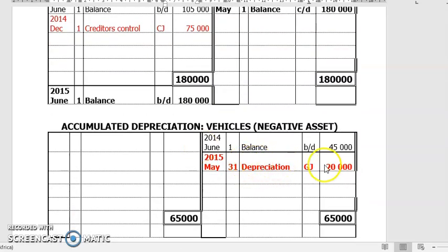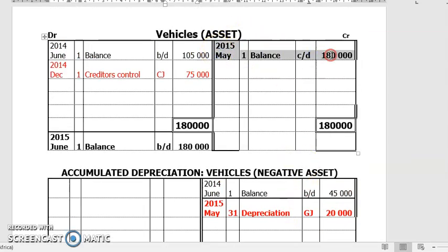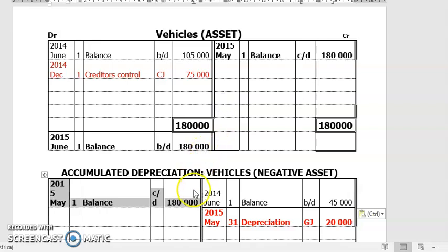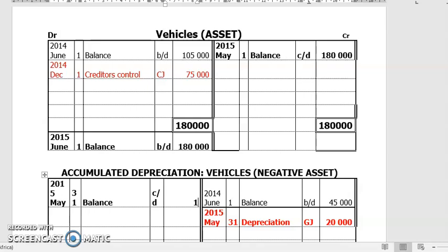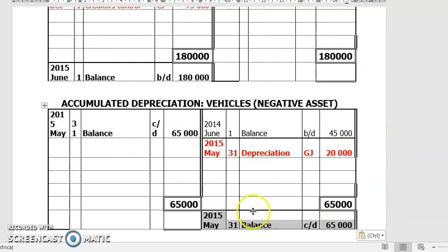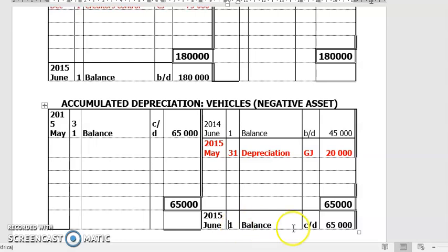We already calculated the depreciation. Now balance this account — there's no amount on the debit side, so it's going to be 2015 May 31st, CD, and this is going to be 65,000 because we don't have that amount on this side. Then bring down the new month balance — BD 65,000.